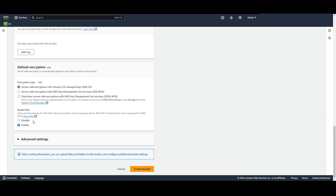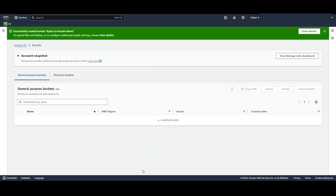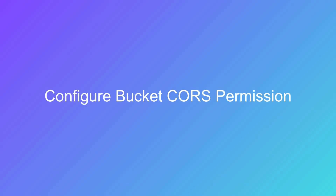Once you've chosen all your settings, click Create Bucket. After your bucket has been created, you need to configure cross-origin resource sharing permissions. ICA requires cross-origin resource sharing permissions to write to the S3 bucket for uploads via the browser.